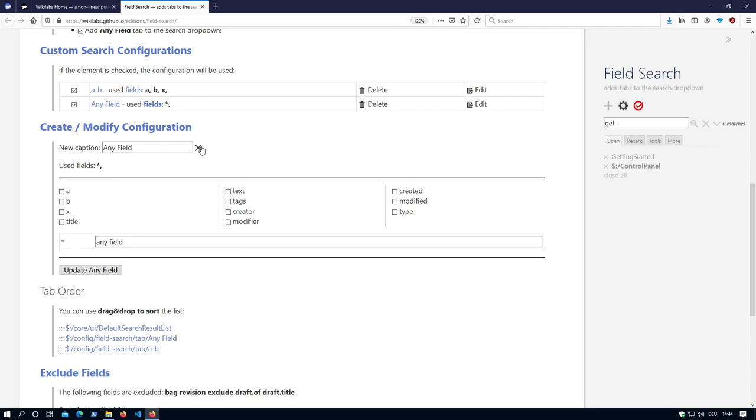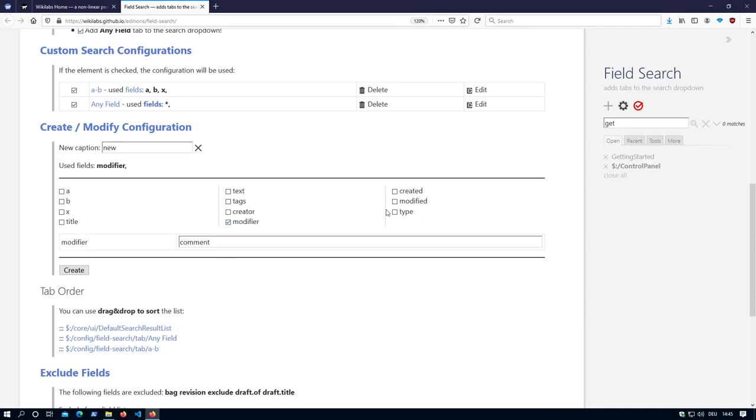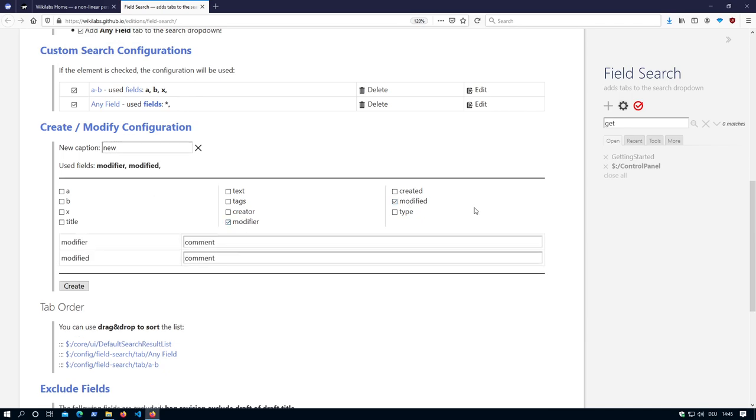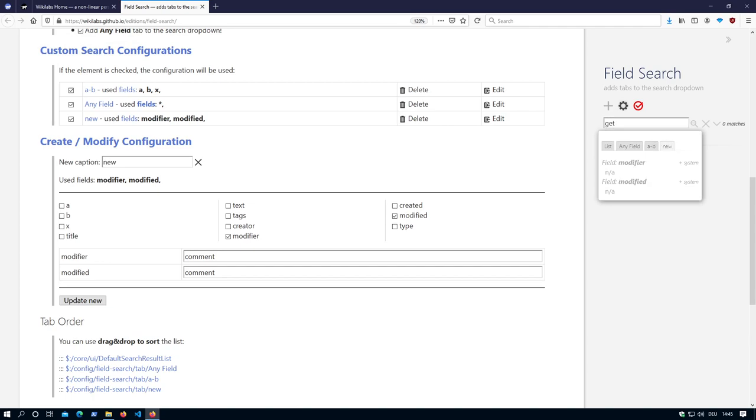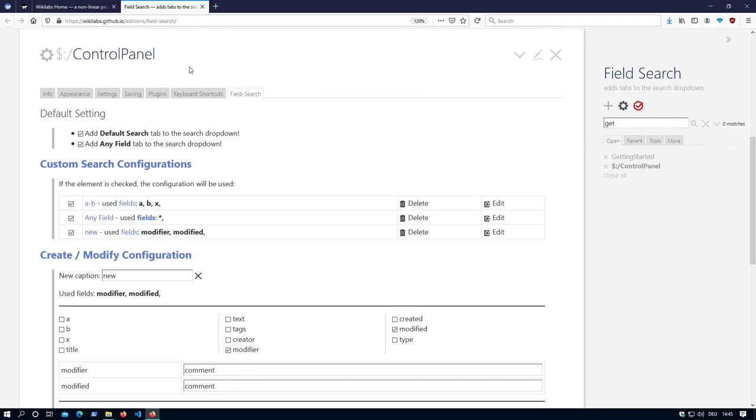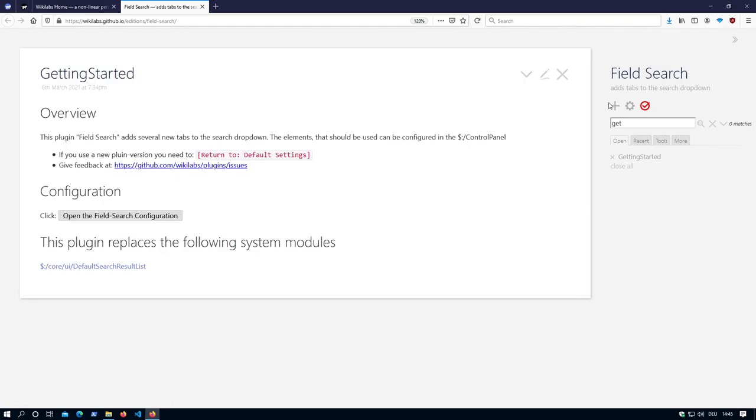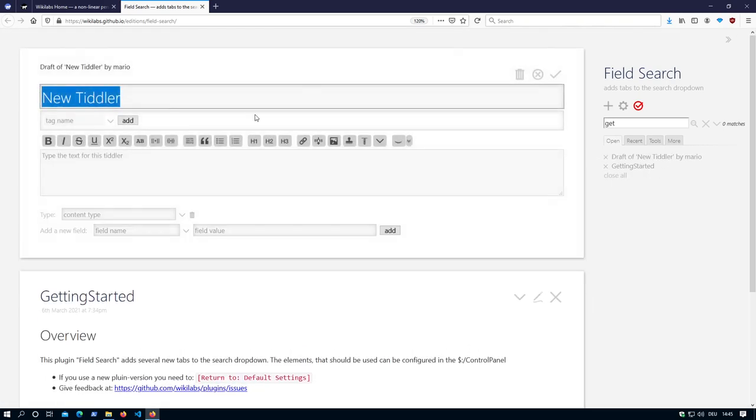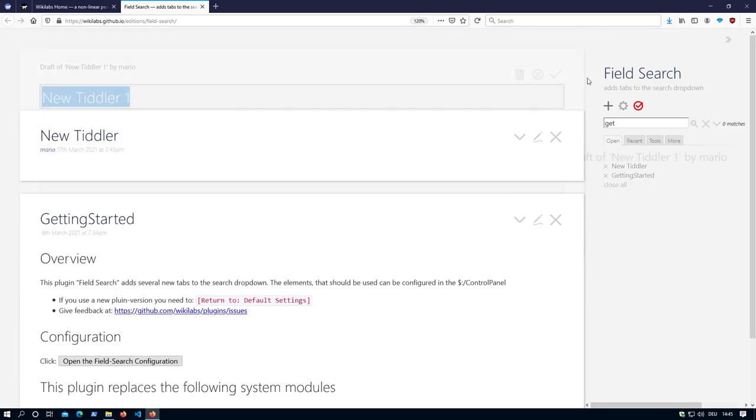Let's say I want to have the modifier and modify it. Let's say create. And then I have a new configuration with modifier modified. So I need modifier Mario, so the username. And then create a new titler. New titler 1.